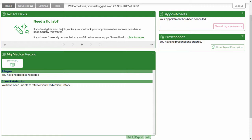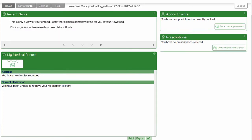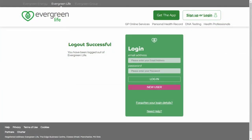A message appears confirming that you have cancelled your appointment. Click the Show All My Appointments button to return to the default appointments view. You can see that the appointment has been removed from the view. You can now securely log out of the application by clicking the Logout tab. A confirmation message appears, letting you know that you are securely logged out of the application.